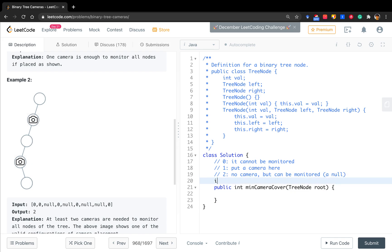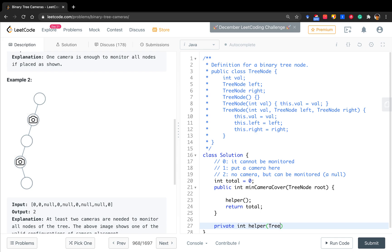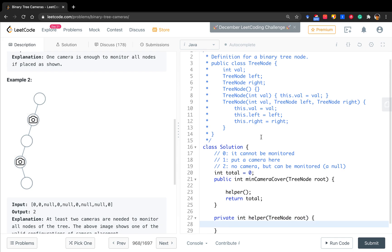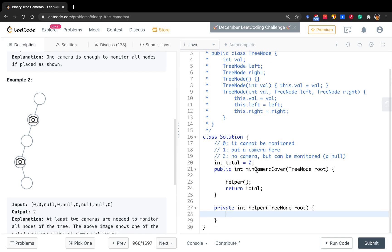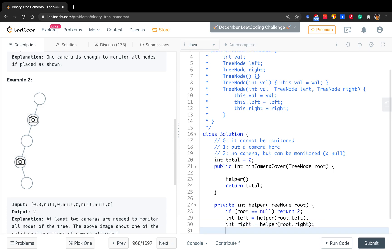We need a global variable, we call it total. That is total cameras we need. So we must return the total. But we need to call a helper function. The return value is int. This part is TreeNode root. So here is a base case. If the root is null, we return two. And then we do the post-order traversal. So left is helper root.left, int right equals helper root.right.